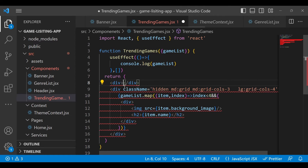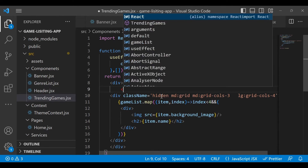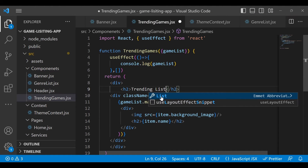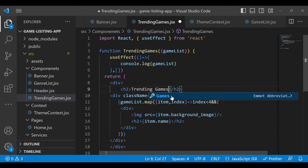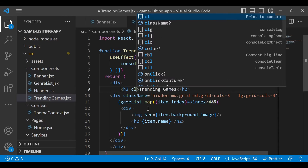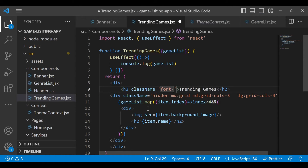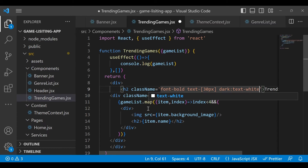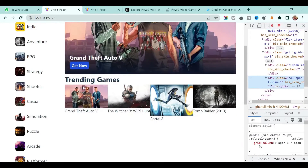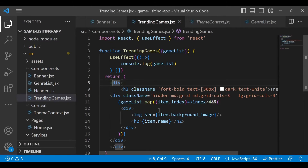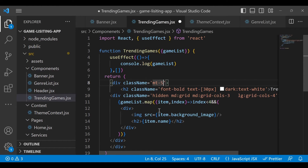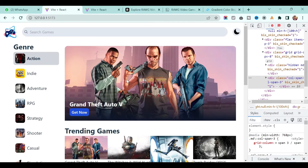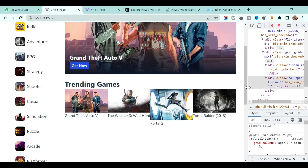We also have to show the title 'Trending Games', so above this we will add one more div and add the title 'Trending Games'. Give some styling to it: add font-bold, text size of 30 pixels, and when the theme is dark we want the text to be white because initially it's black. Save it and you will see the Trending Games title. You can give some margin from the top - say margin-top of 5 - and if you go back it looks much better.